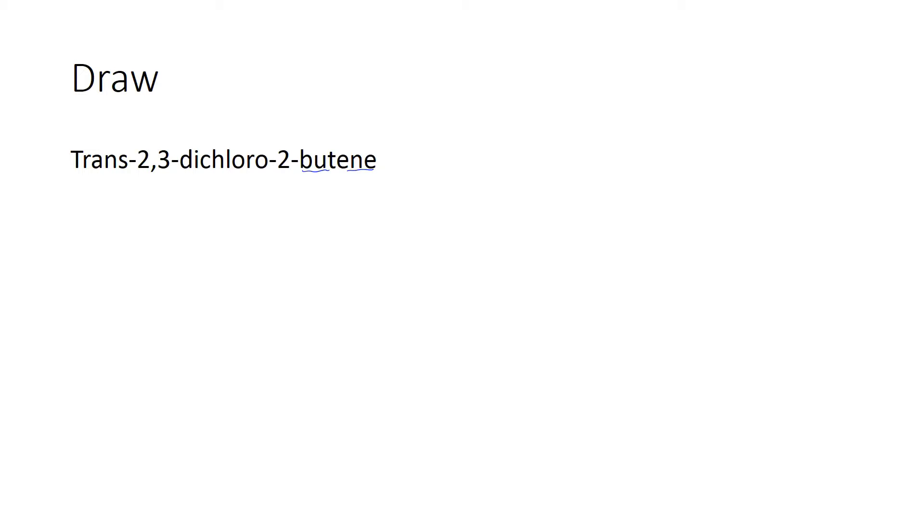In this problem we are told we have an alkene that is four carbons long, and it's the butene. I'm going to go ahead and start with this double bond because I see that we have an isomer of it. So here's my double bond. This is carbon two and carbon three. So I know I'm going to have another carbon on either side of those to create my butene.